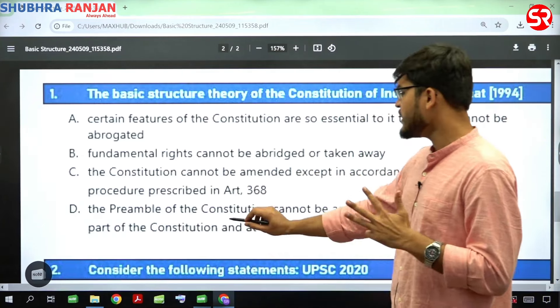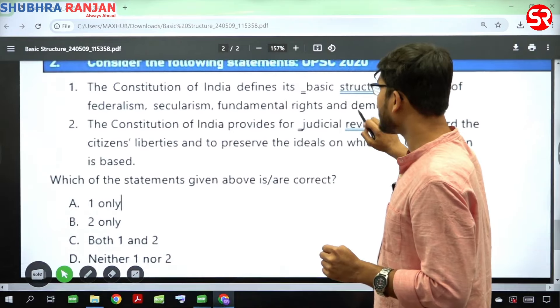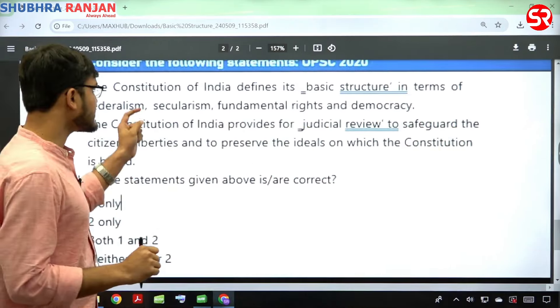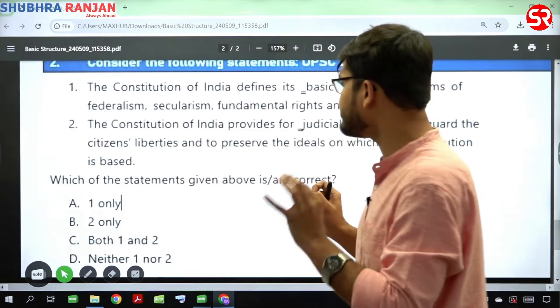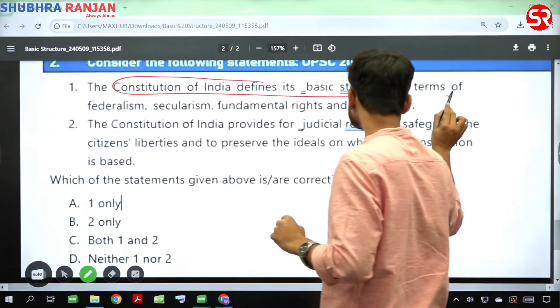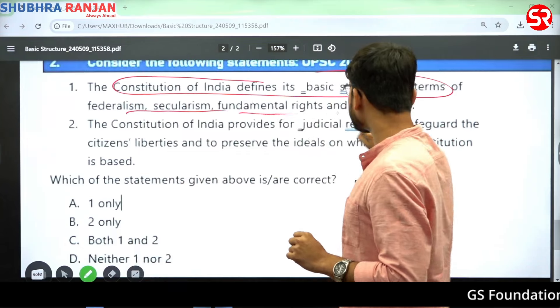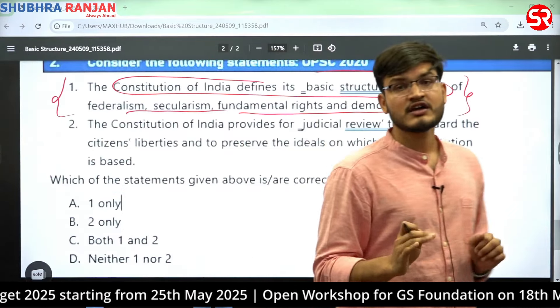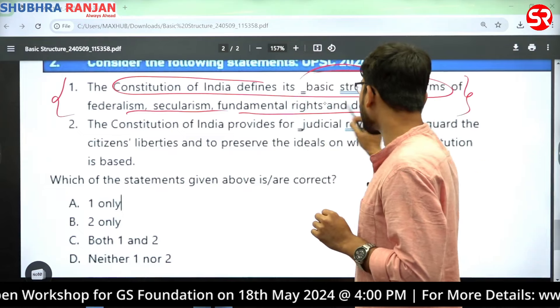Please attempt this question and mention your answer in the comment section — I will reply to each comment. This is a relatively easy question asked in 1994 that we can easily solve. The second question regarding basic structure doctrine was from UPSC 2020. It states: Statement 1 — the Constitution of India defines its basic structure. Remember the very important point: there is no mention of basic structure doctrine in the Constitution of India.